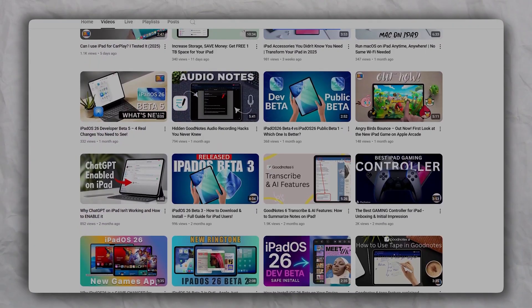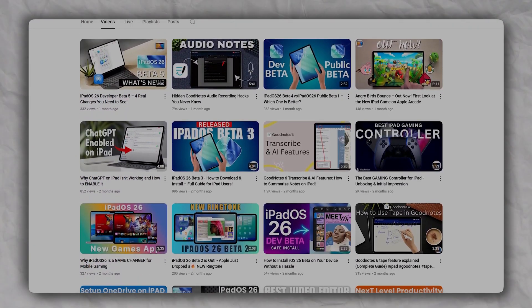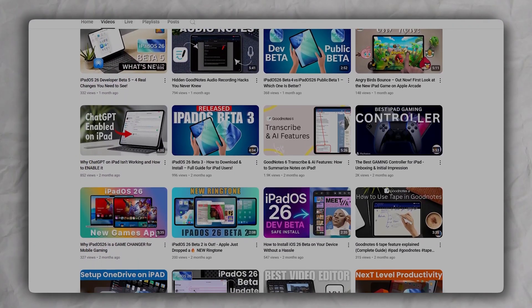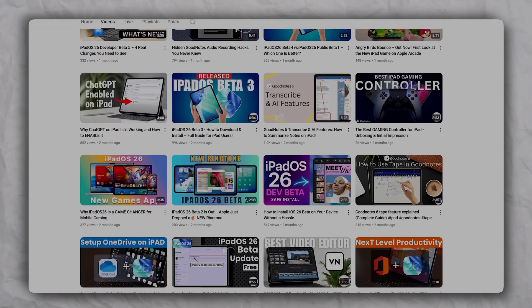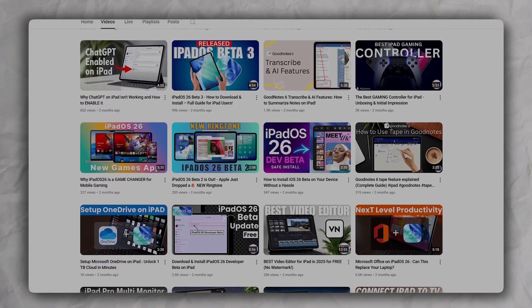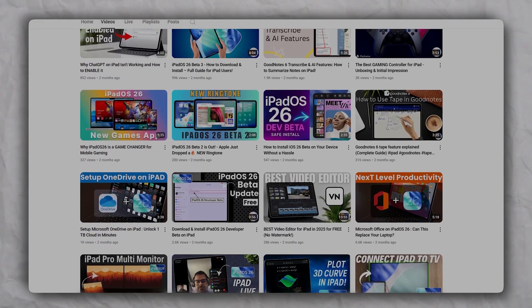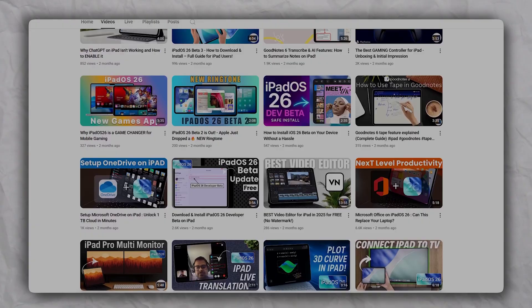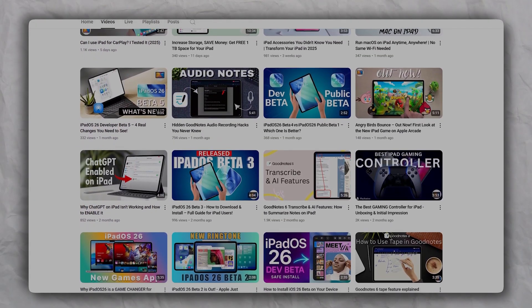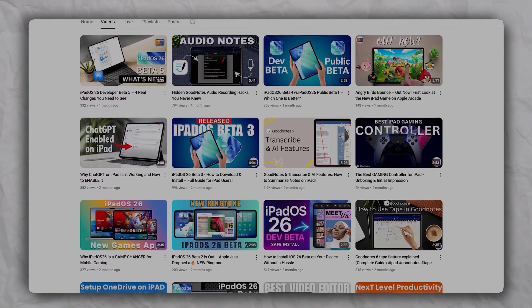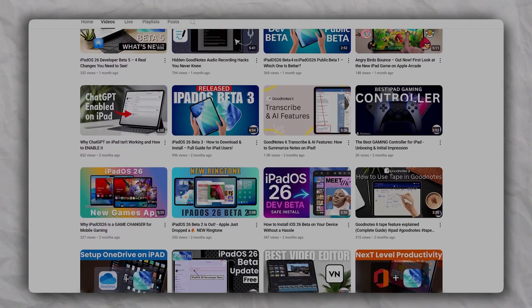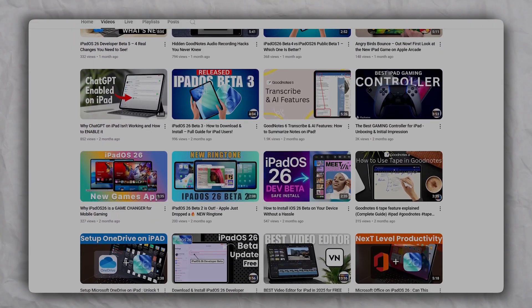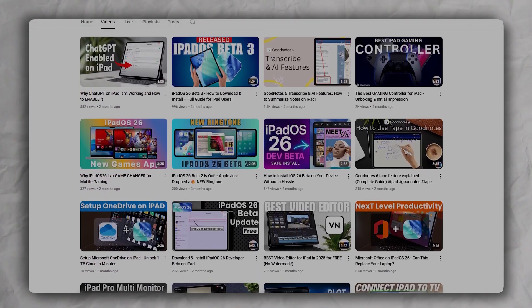Also do subscribe to iPad Essential as we keep on bringing iPad productivity-related topics in this channel, helping you to elevate your iPad productivity. And I will see you soon in one such another video. Till then, you take care and bye-bye.